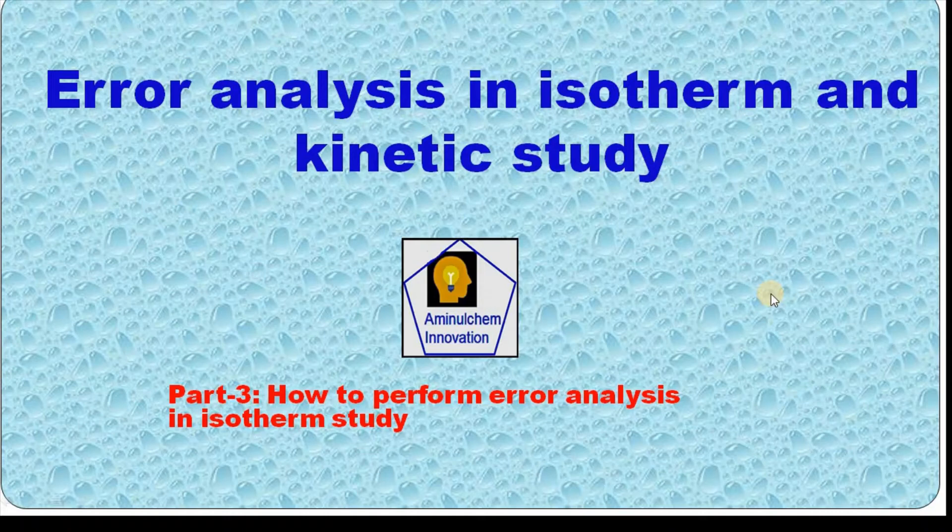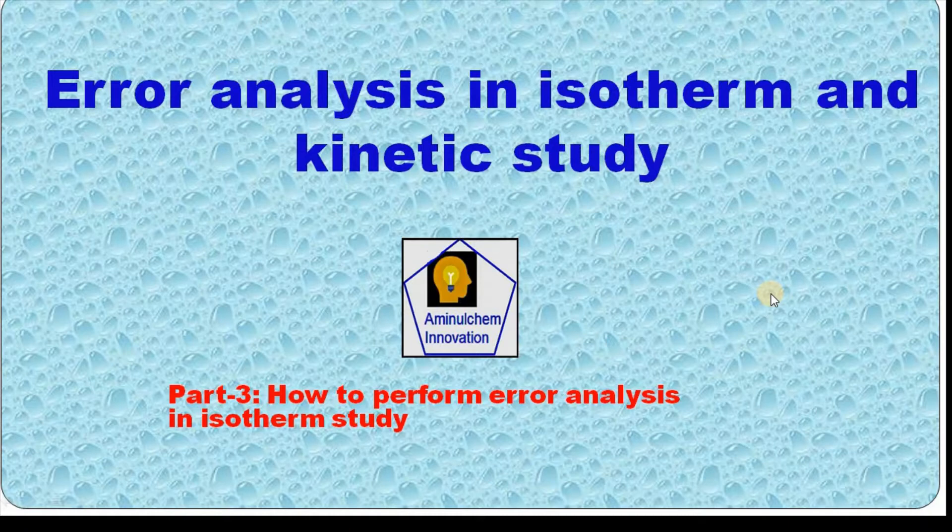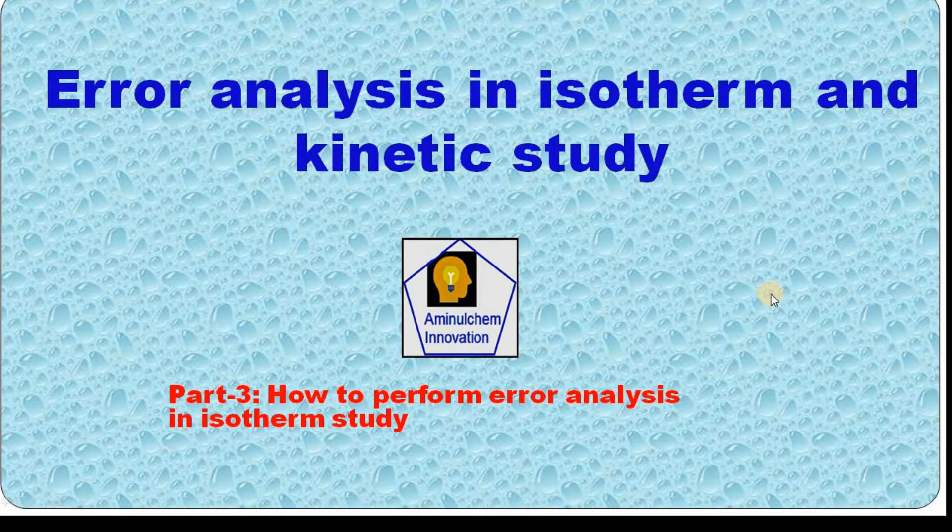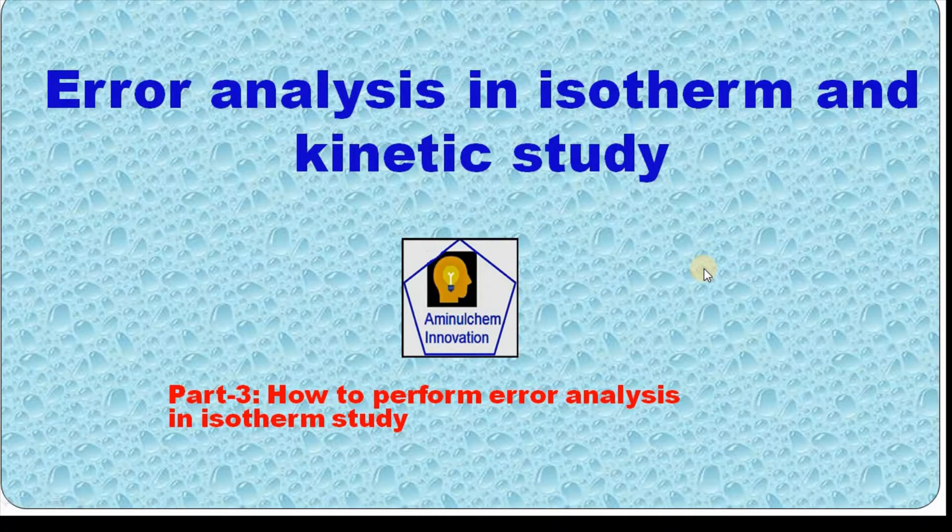Welcome to the video series on error analysis in isotherm and kinetic study. This is the third part of this series, and in this video I will show you how to perform error analysis in isotherm study using Origin software.